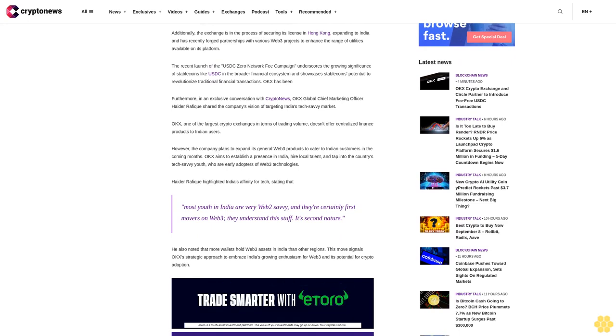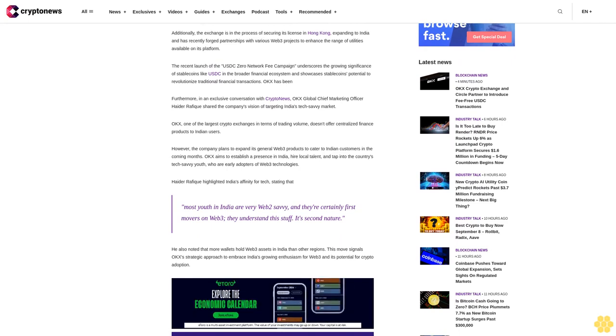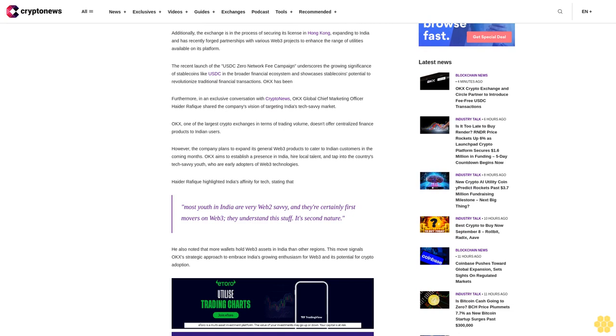Additionally, the exchange is in the process of securing its license in Hong Kong, expanding to India, and has recently forged partnerships with various Web3 projects to enhance the range of DeFi tools available on its platform.